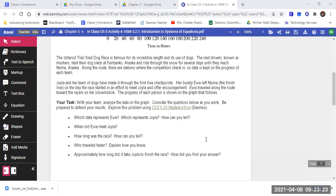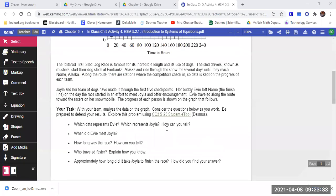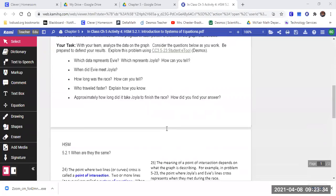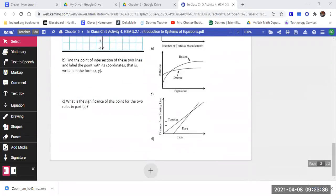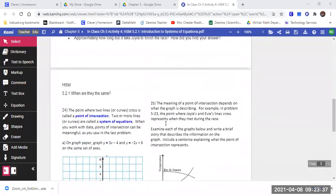To analyze the data on the graph, we have to look at who is Evie and who is Joyla, and how can we tell?